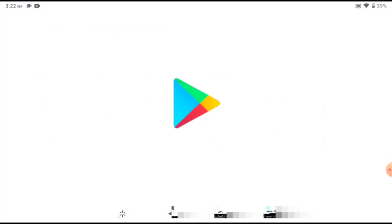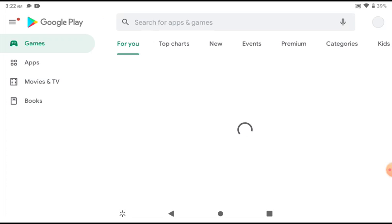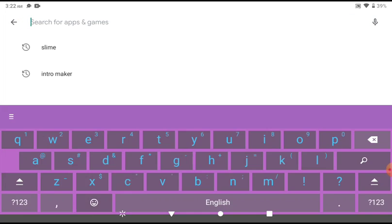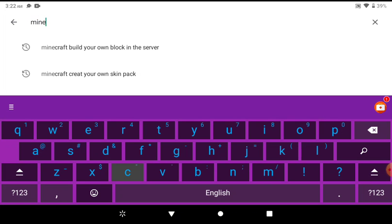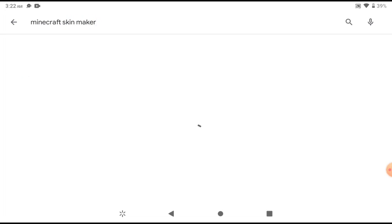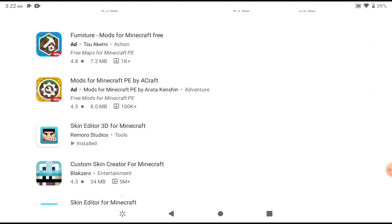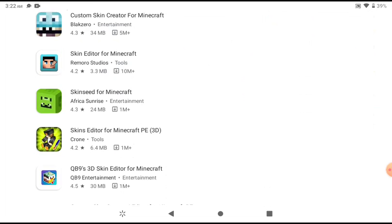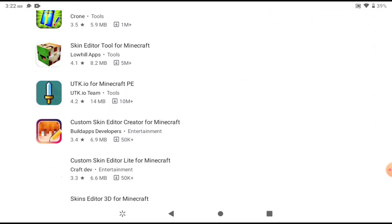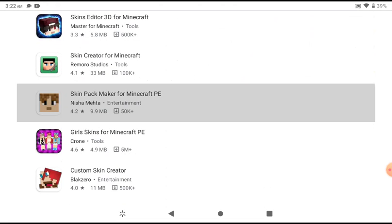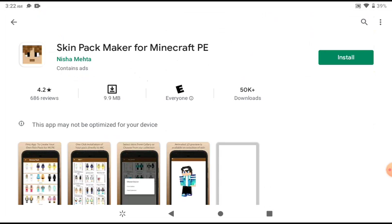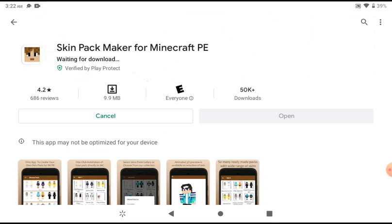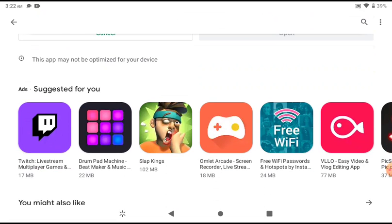So go to Play Store. And basically, what you want to type in is Minecraft skin maker. And then what you want to do, they're going to search it up for you, of course, and we want to keep going down, and then go right here, and then install it, and just wait for it to install.